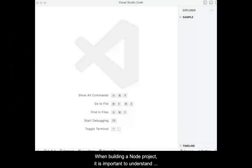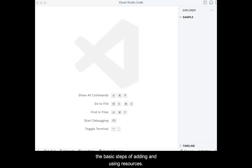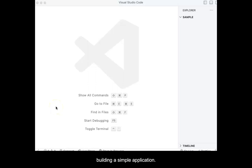When building a Node project, it is important to understand the basic steps of adding and using resources. This short video uses Node and PNPM to demonstrate building a simple application.